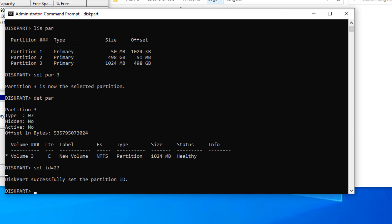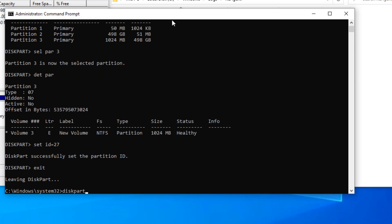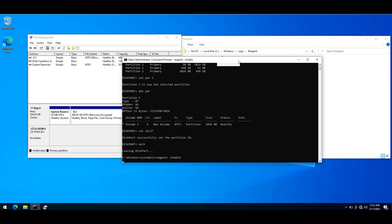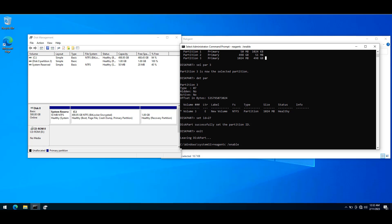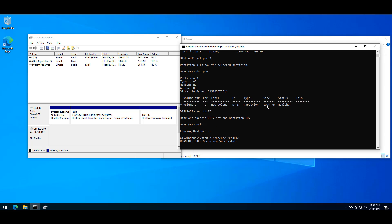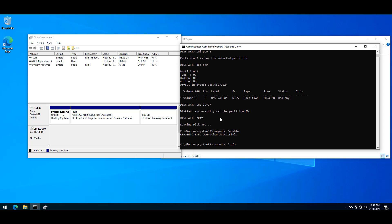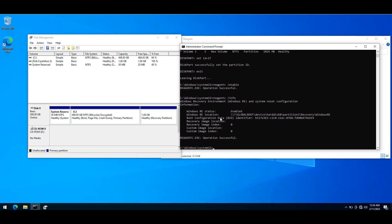Now if I try to enable the recovery environment, it enabled successfully. If I do reagentc slash info, you can see that it is using partition 3 on disk 0 as the recovery environment. Hope you like this video. If you have any questions or comments, please post in the comment section below and don't forget to subscribe. See you in the next video.